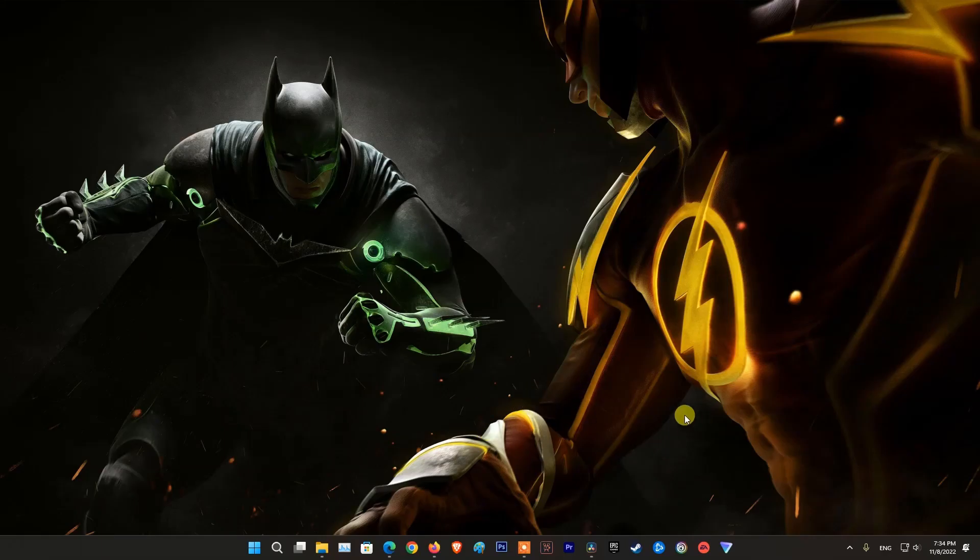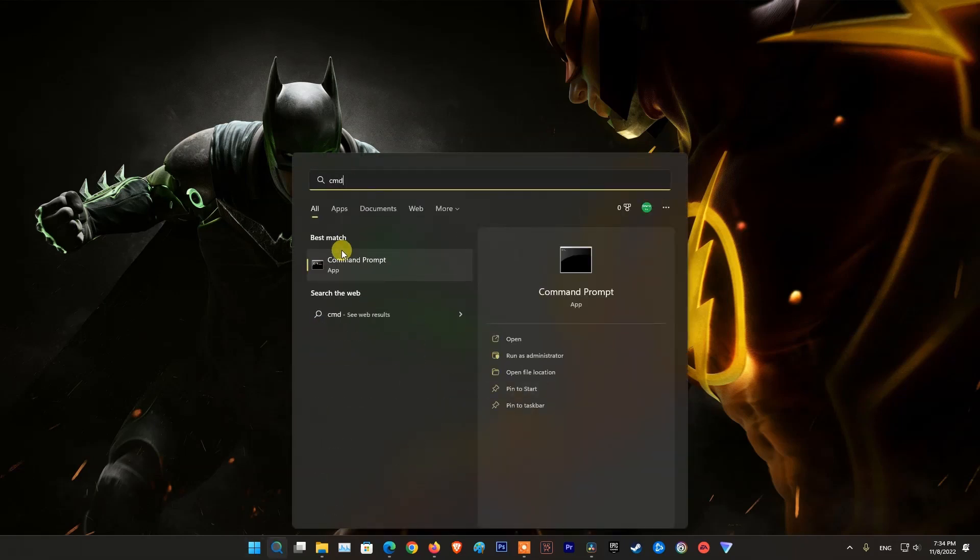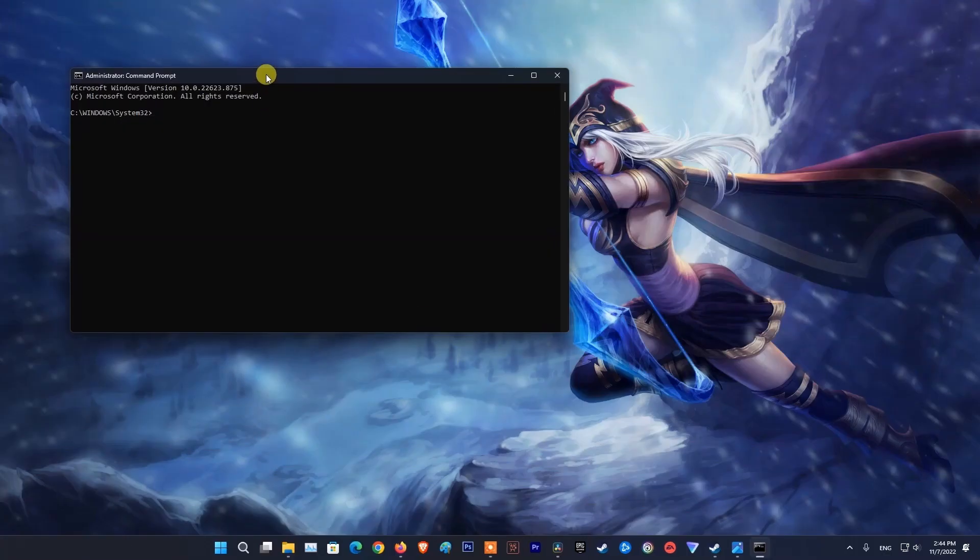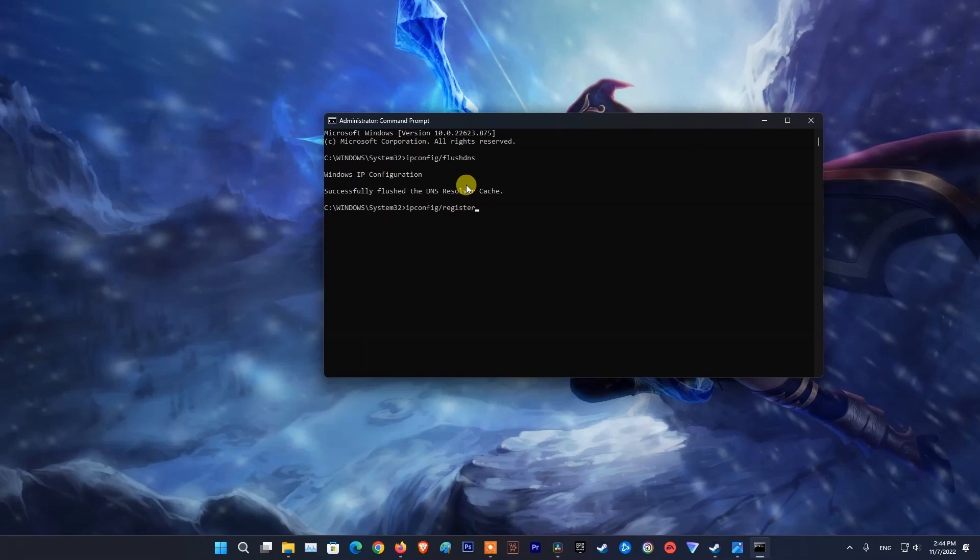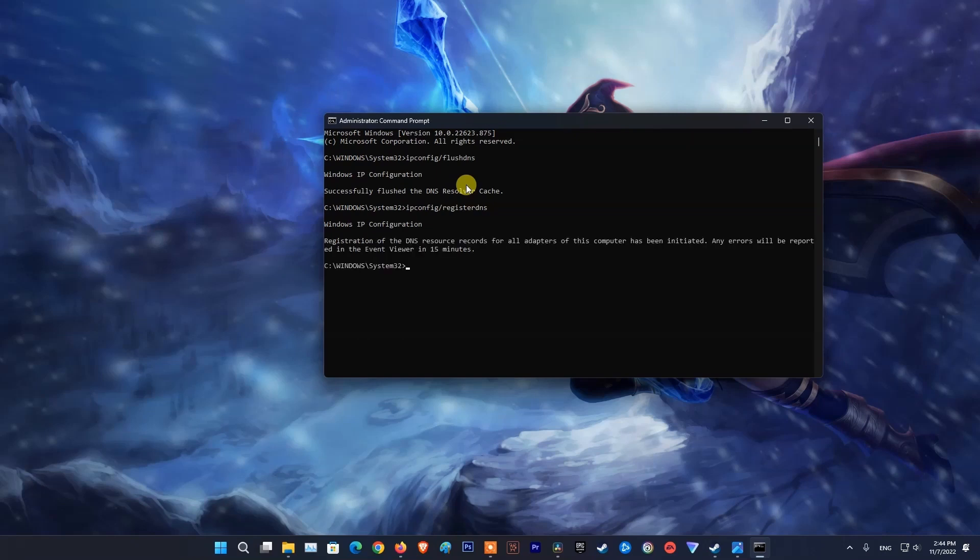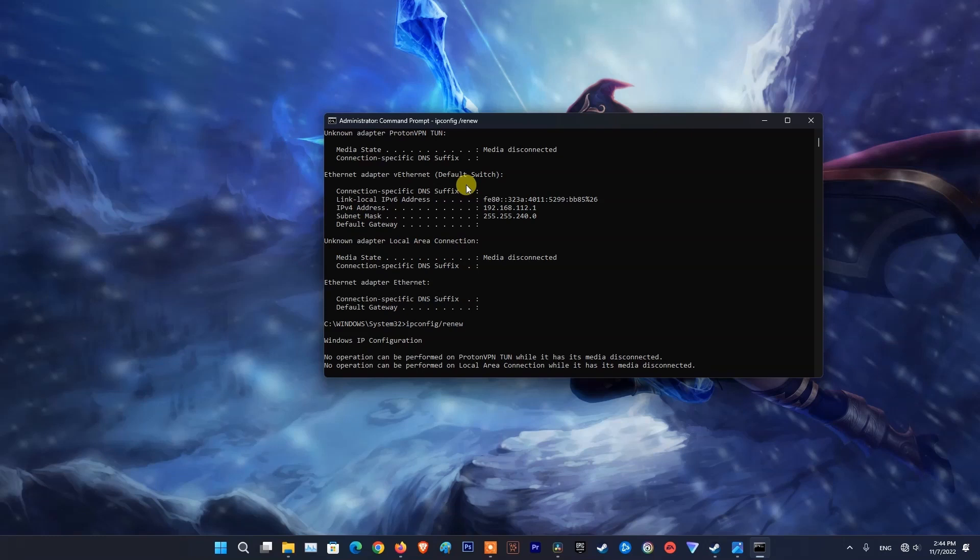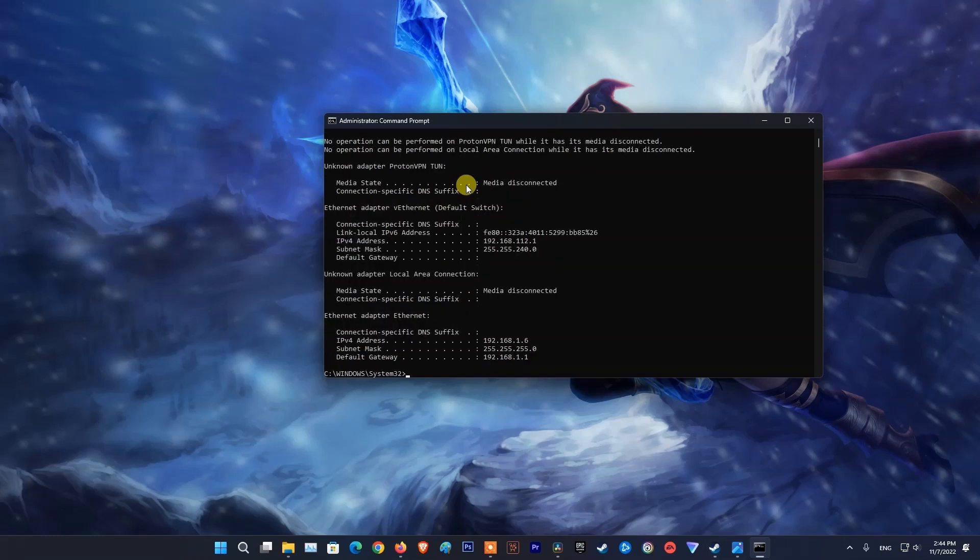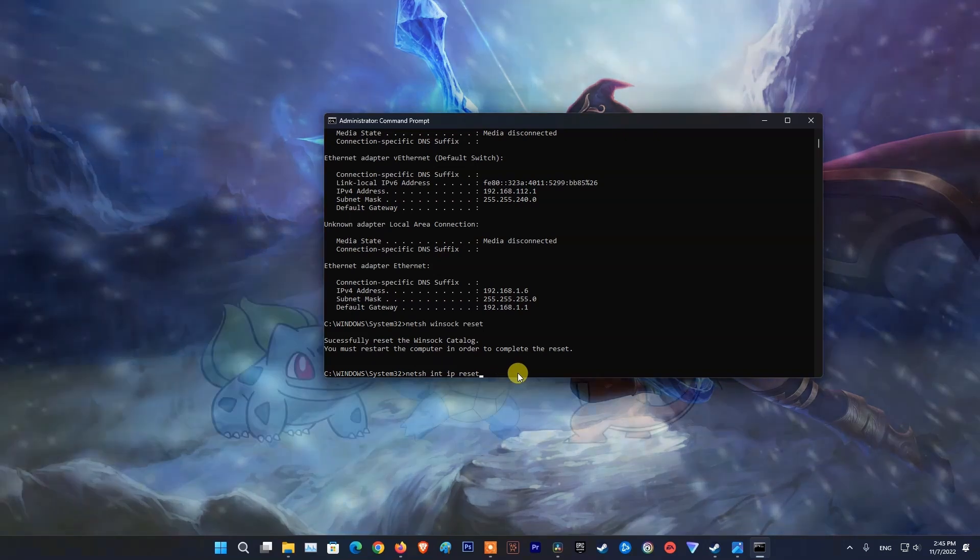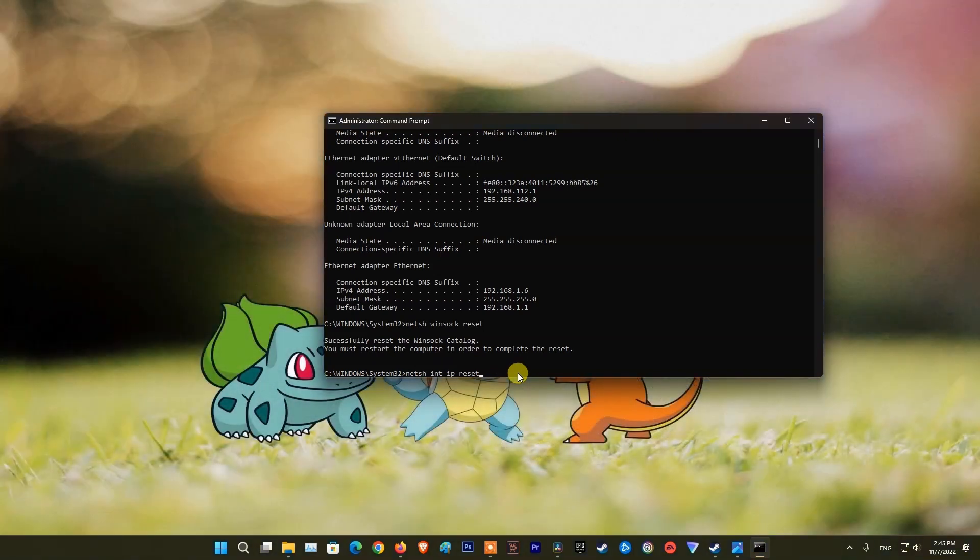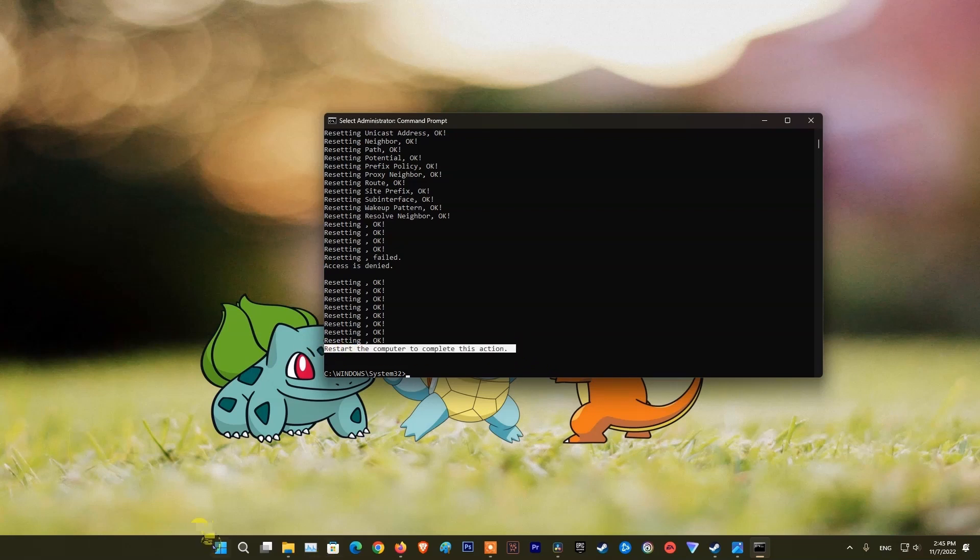On PC, press Windows key then type CMD. Right-click on Command Prompt and pick Run as Administrator. Now, type ipconfig /flushdns and press Enter. Type ipconfig /registerdns and press Enter. Type ipconfig /release and press Enter. Type ipconfig /renew and press Enter. Type netsh winsock reset and press Enter. Type netsh int ip reset and press Enter. Finally, restart your PC and check if the network issue is resolved.